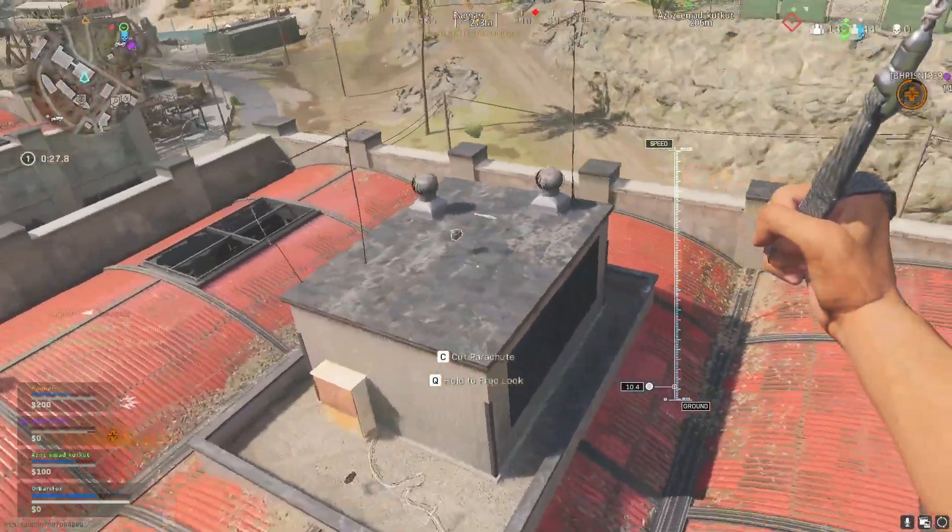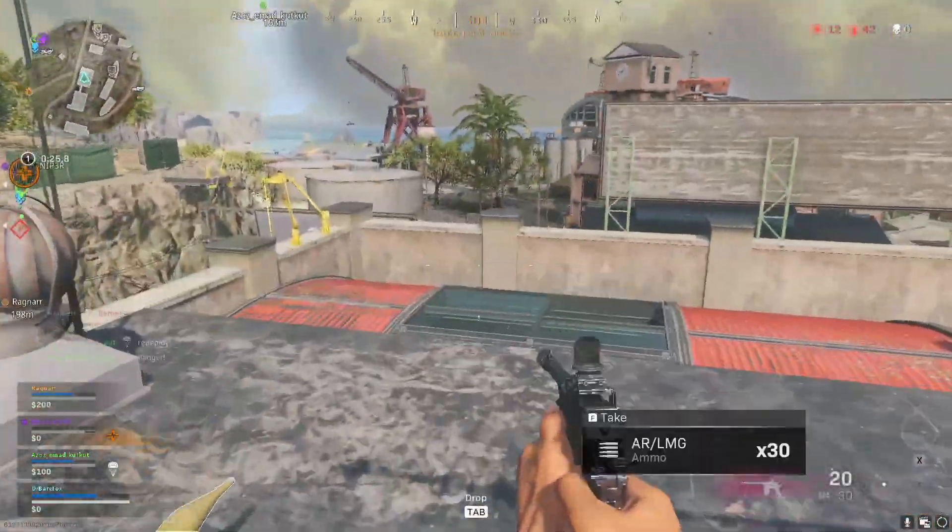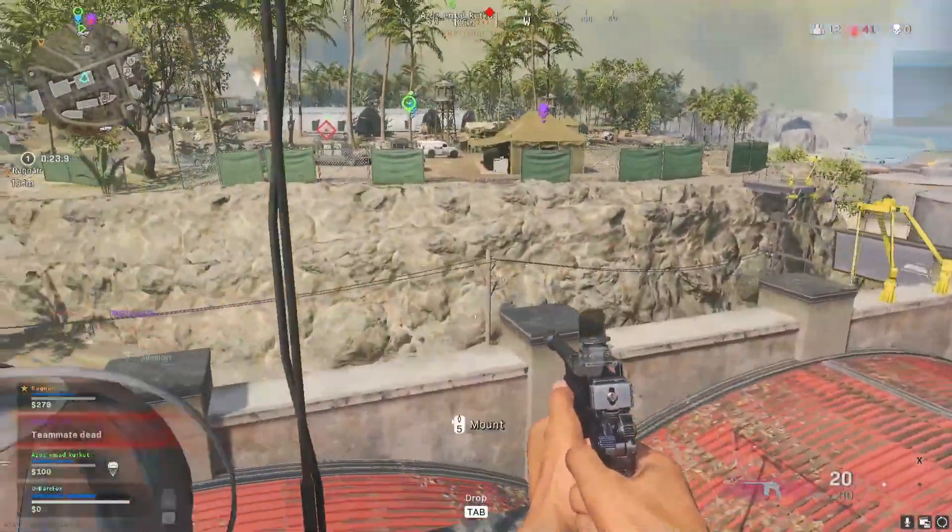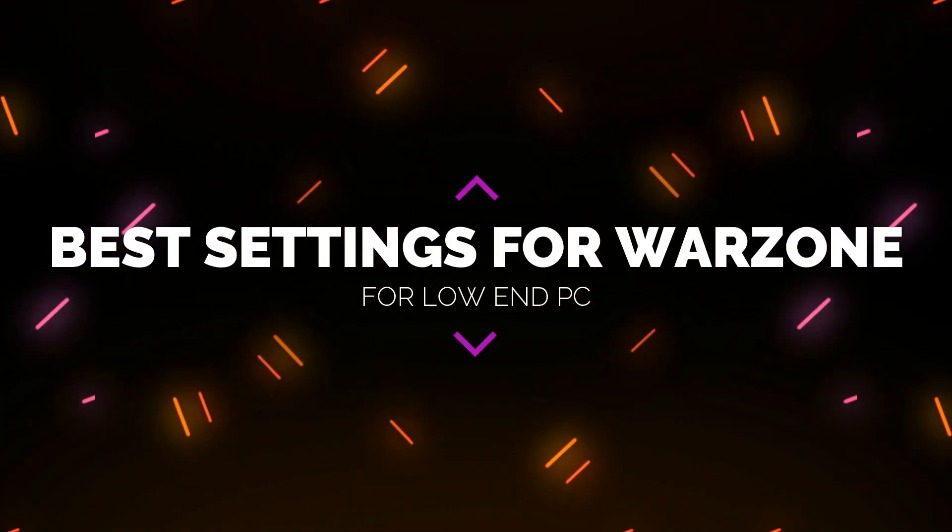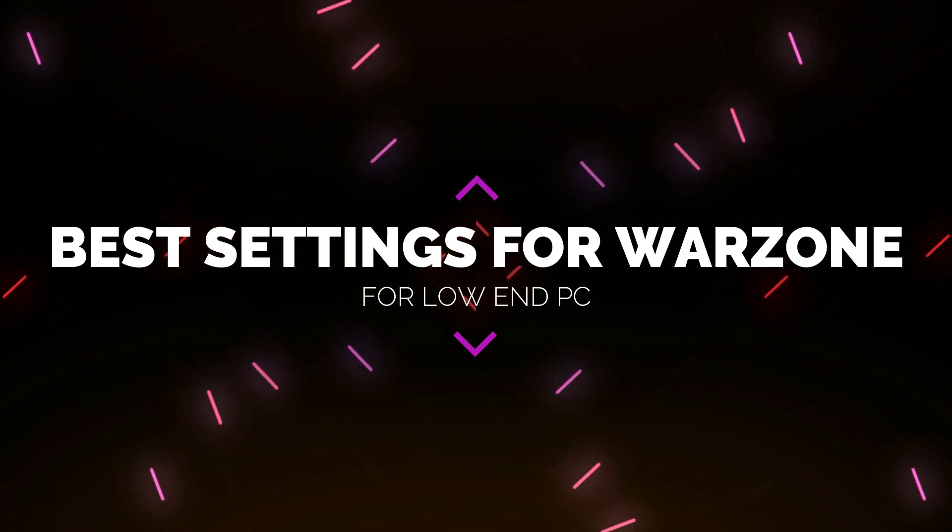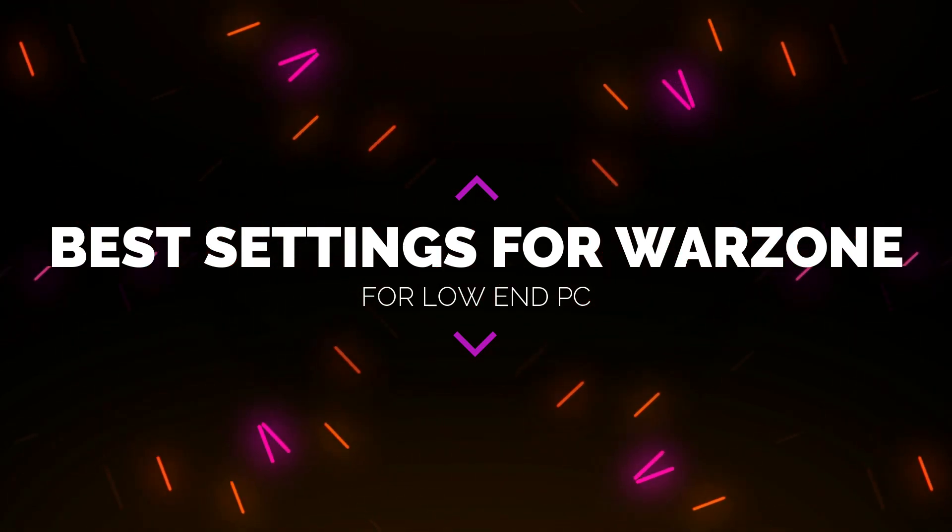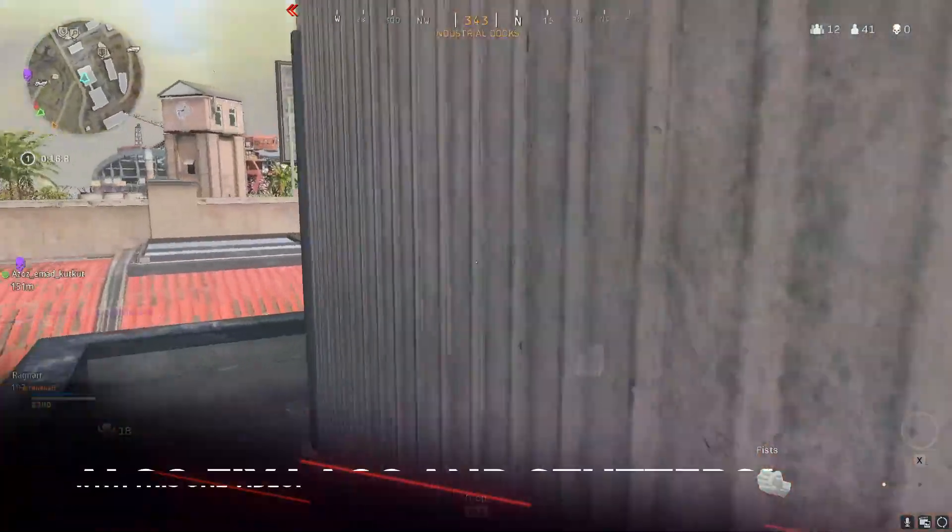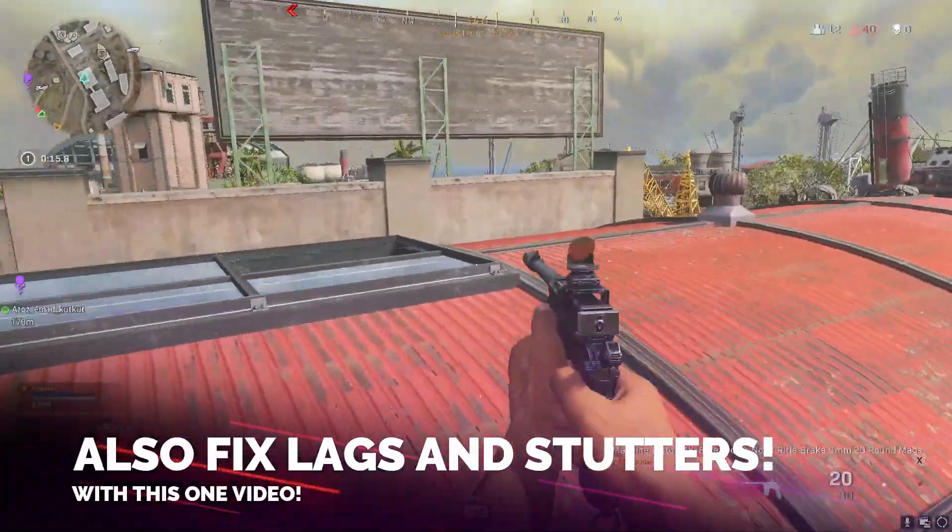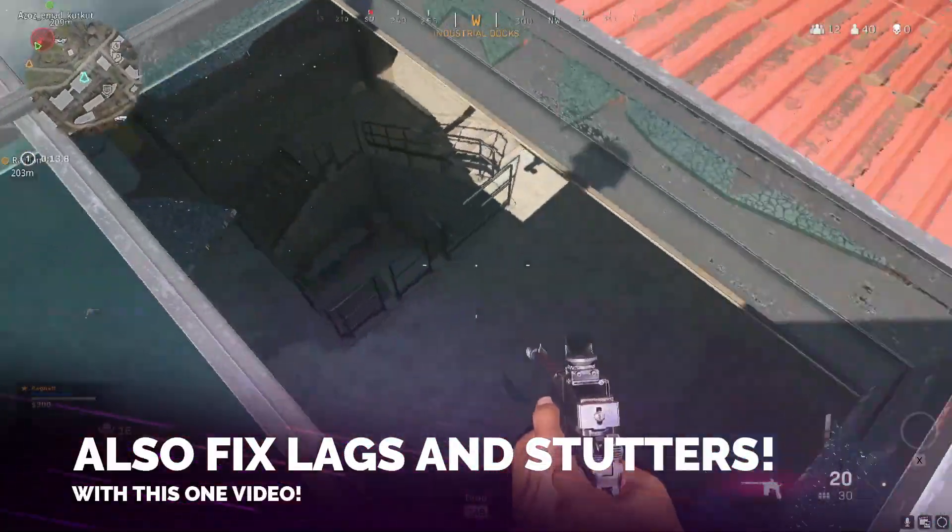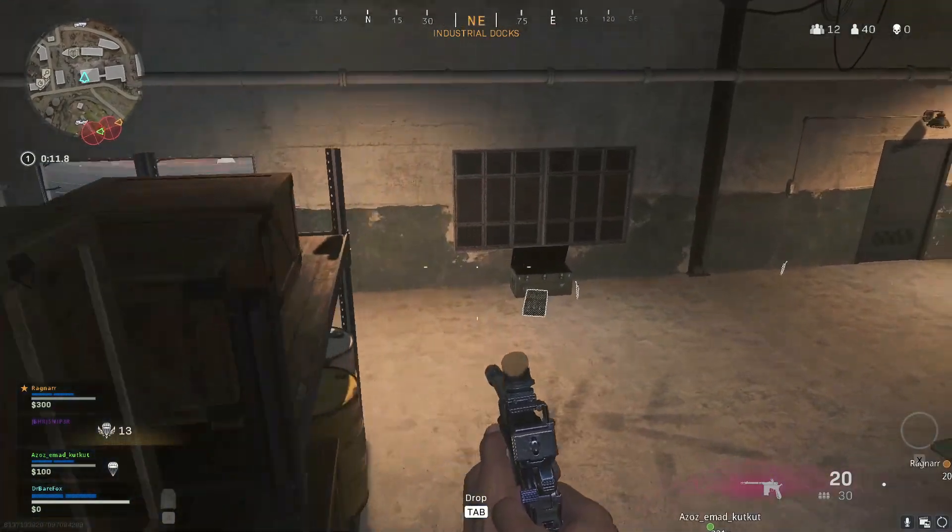Hey guys, Bearfox here and welcome back to another brand new video. Today I'll be showing you all the best settings for Call of Duty Warzone for low-end PCs. These tweaks and changes will definitely help you get better FPS as well as fix lagging and microstutters. I hope this video helps you out, so make sure